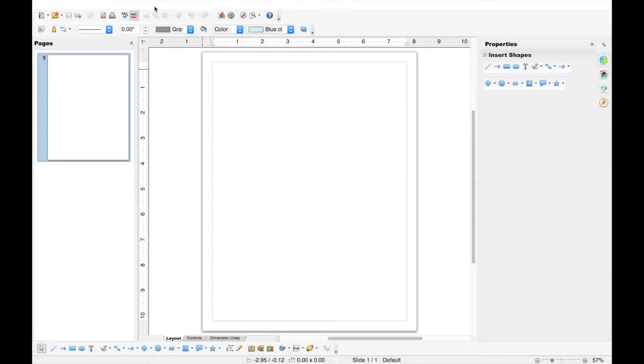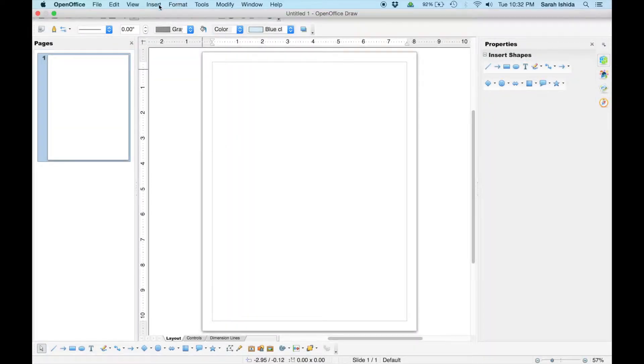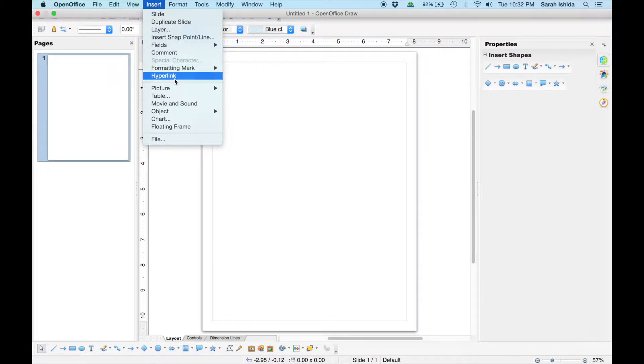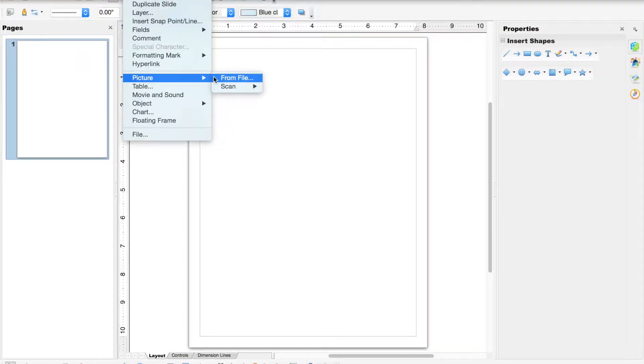Let's begin by inserting an image. First, click Insert, hover your cursor over Picture, and click From File.